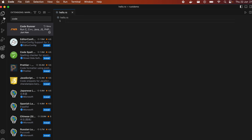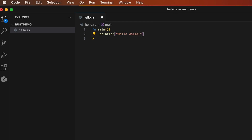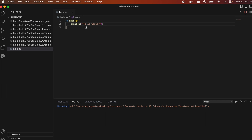Now let me write a simple Hello World program in Rust. Type `fn main()` and open the curly braces. To print, type `println!` followed by an exclamation mark, and inside the quotes type `Hello, World!`. Keep the semicolon and save the file. Then click the Run button that appears from the Code Runner extension.